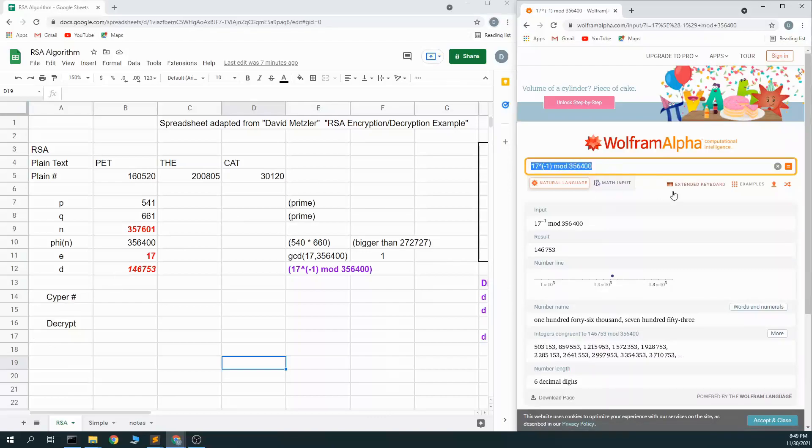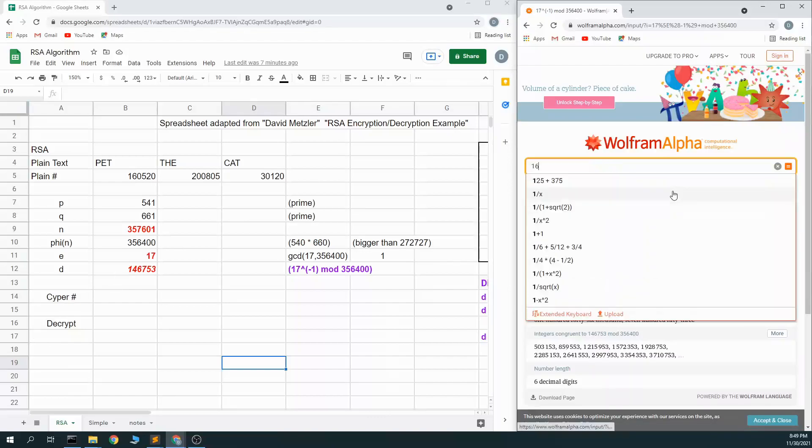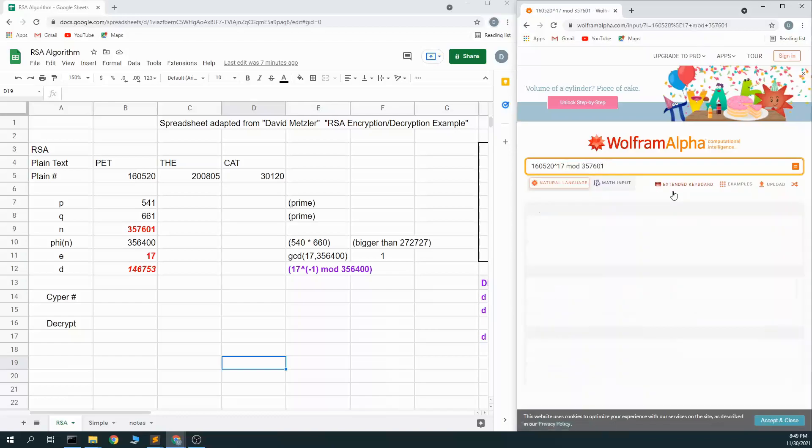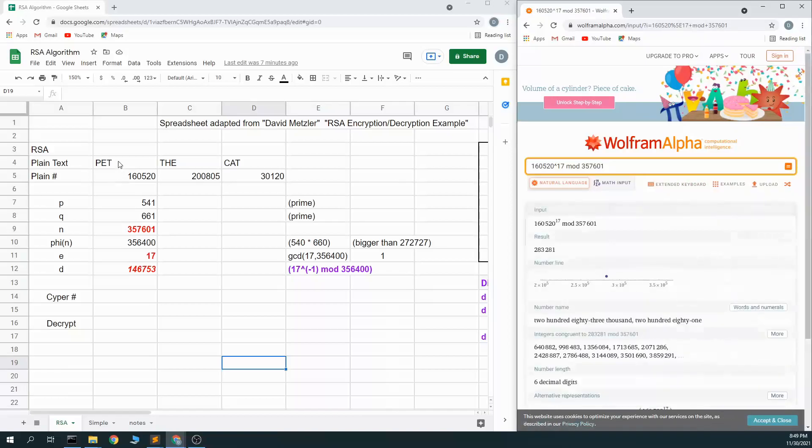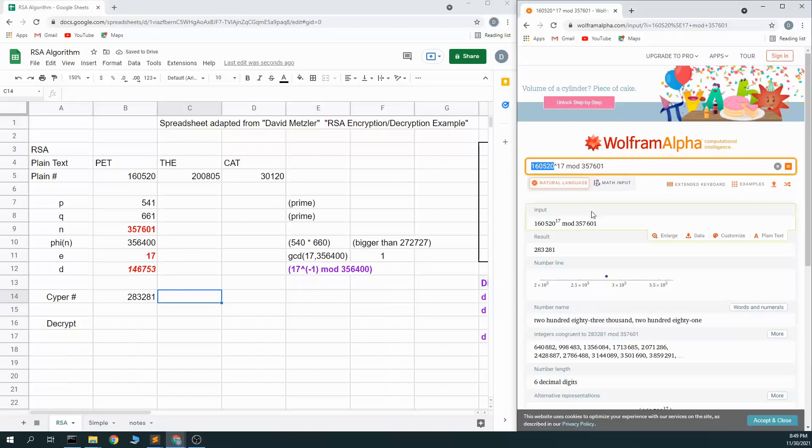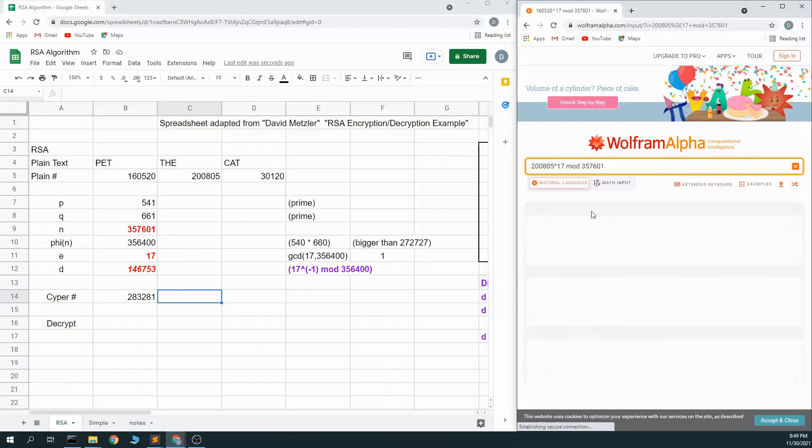And so now, if I put this in, I can go 1, 1, 6, 0, 5, 20 to the 17th power mod 357,601. I can start encrypting this message. 283,281. 200,805.